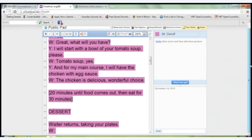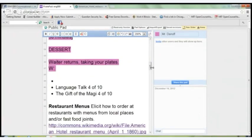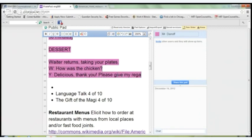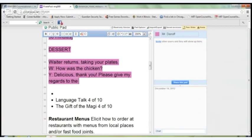The waiter returns and takes your plates, then asks: 'How was the chicken?' You say: 'Delicious! Thank you! Please give my regards to the chef.' That is a very polite way to say: please tell the chef that I thought his food was delicious, I thought it was amazing — I want to give him a compliment.